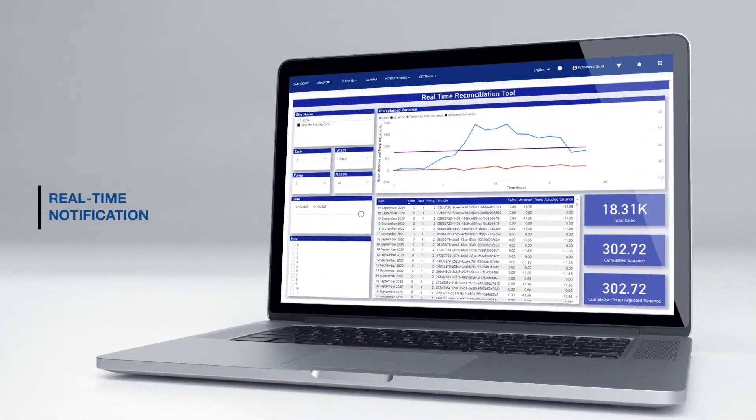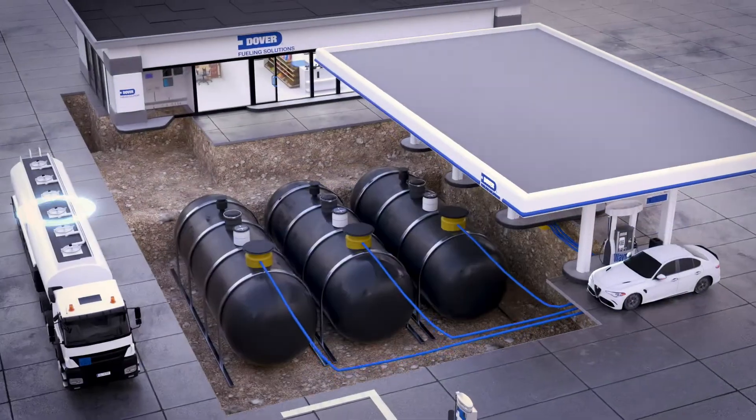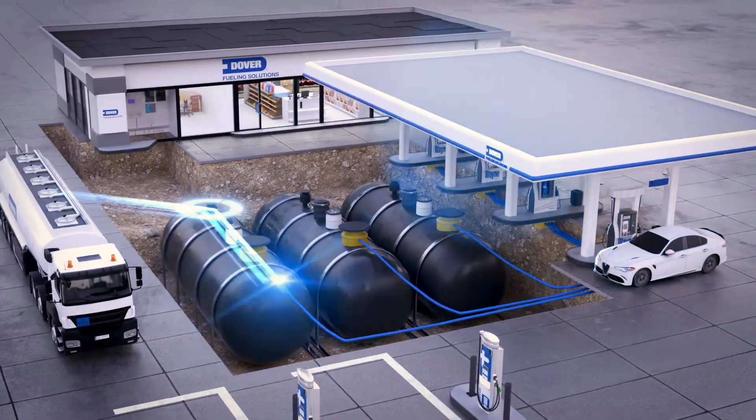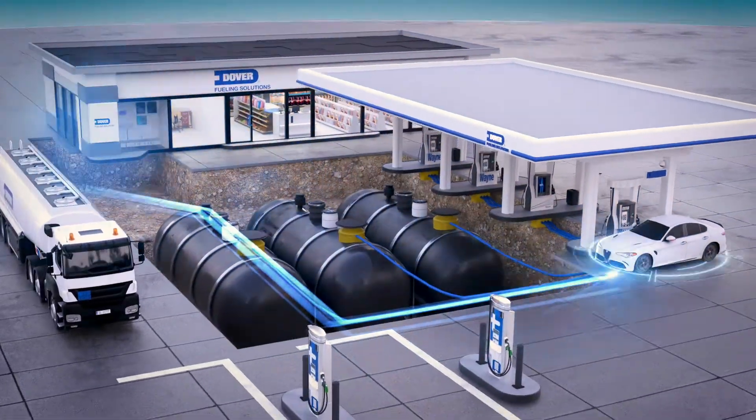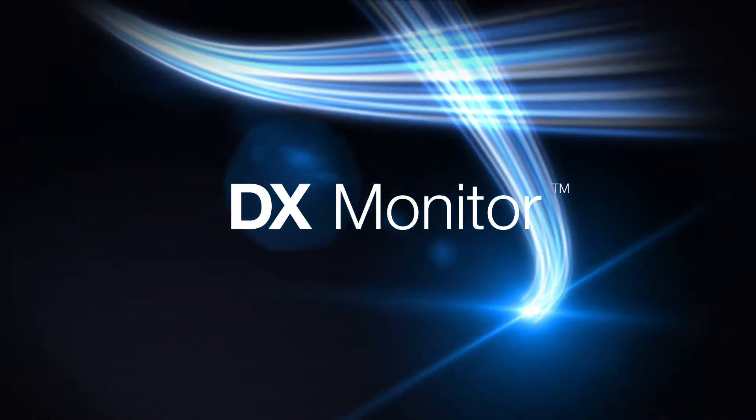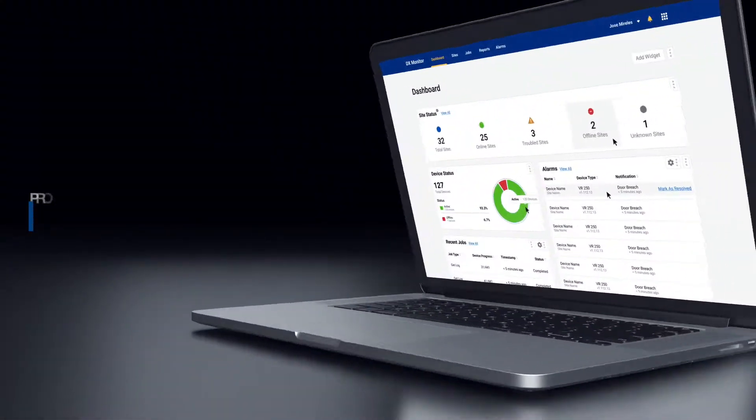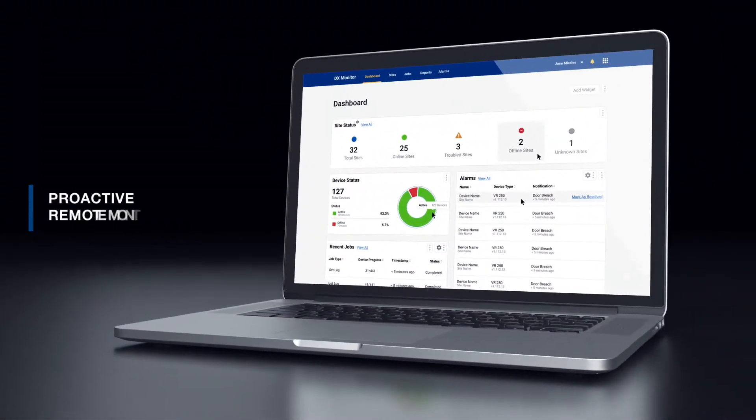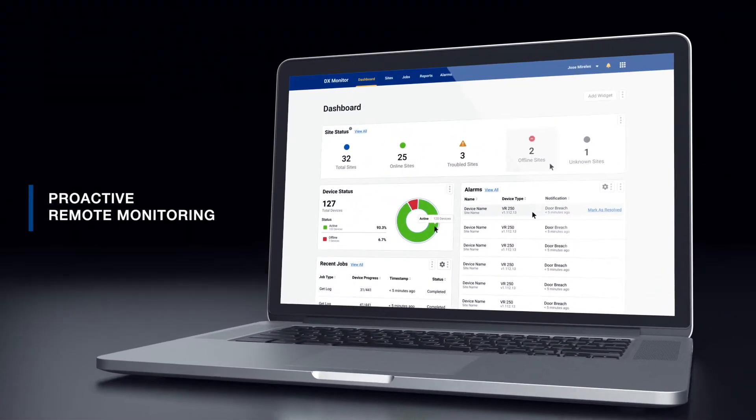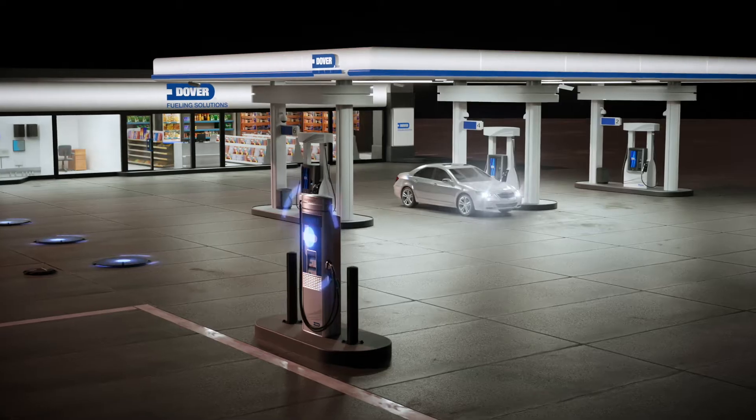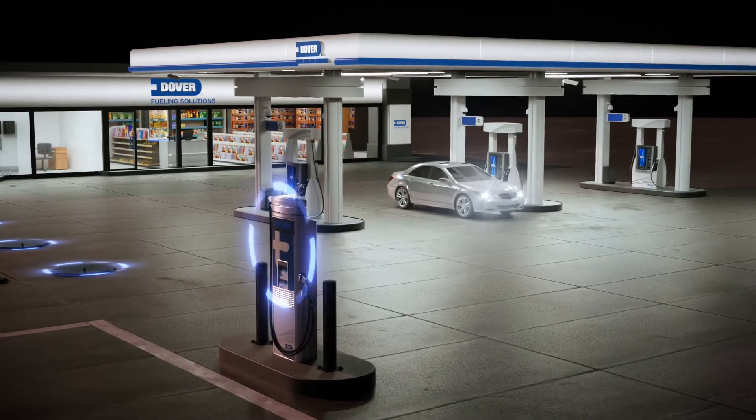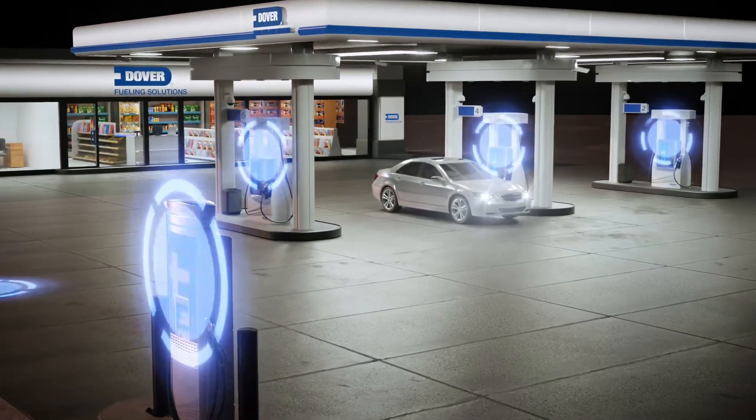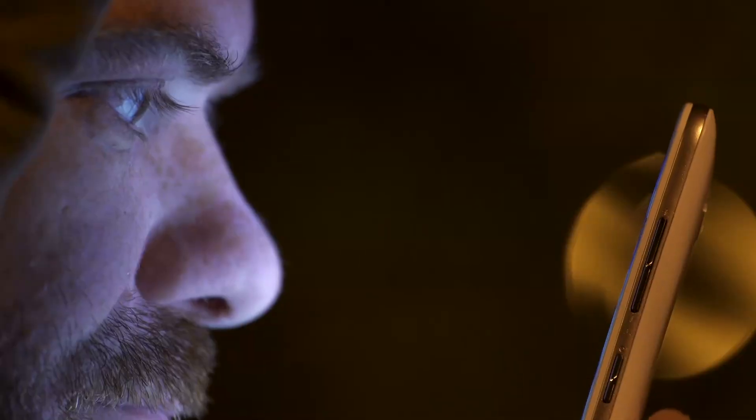DX monitor is a proactive fuel dispenser uptime and overall health and integrity monitoring and management solution that reduces maintenance costs, maximizes fuel dispenser uptime, and enables you to remotely manage your fuel sites from anywhere in real time.